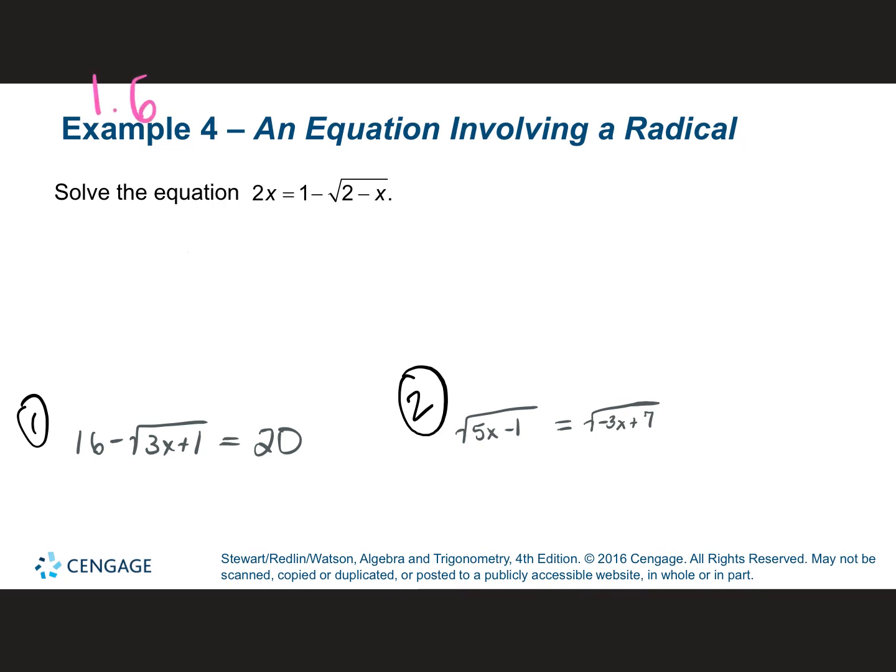So, 1.6 part 3. We're still solving equations. Today we're going to focus on solving equations with radicals.